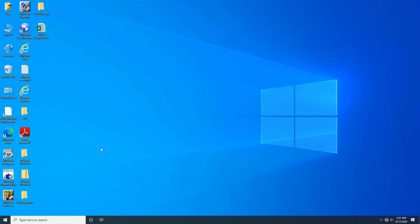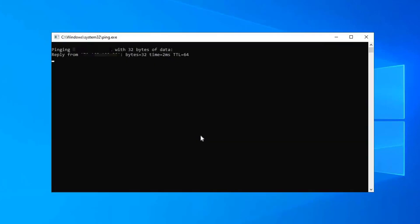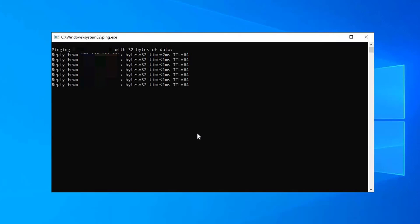First of all, user has to check whether IC board is available on the network or not. For that, try to ping the IP address of the IC board. Press Windows plus R key from keyboard. Run command window will open. Type ping space, IP address, space dash T. Then click on OK. As you can see on the screen, the pinging report says the IC board is available on the network.